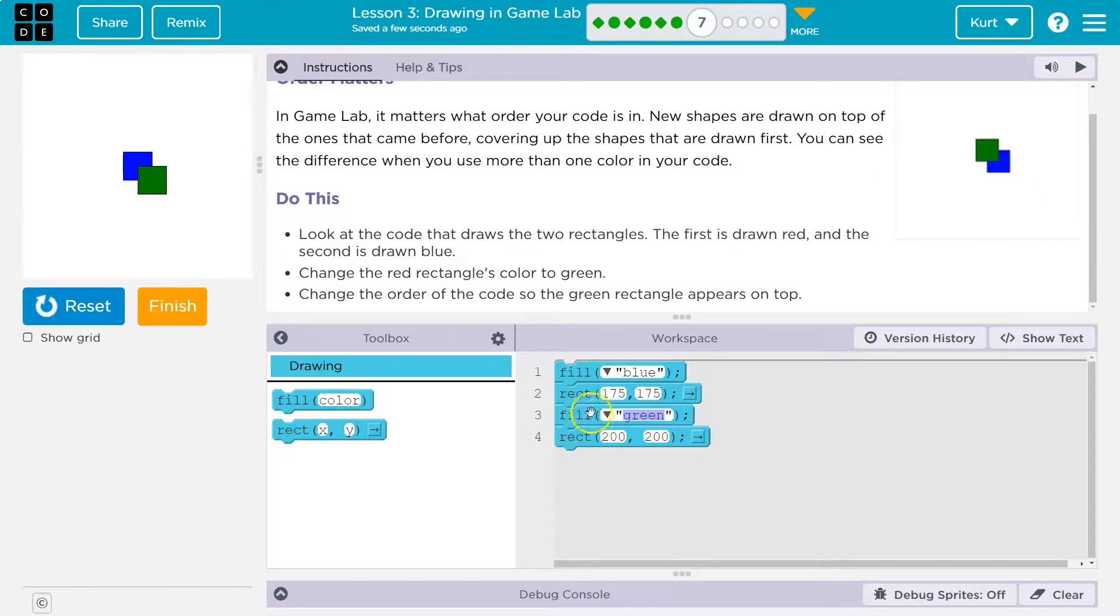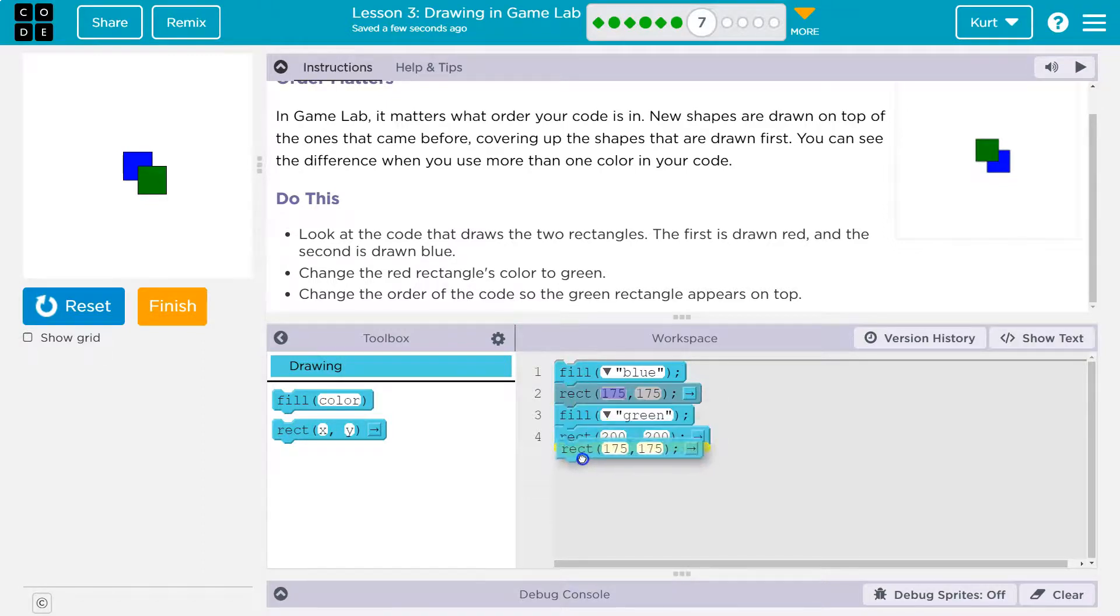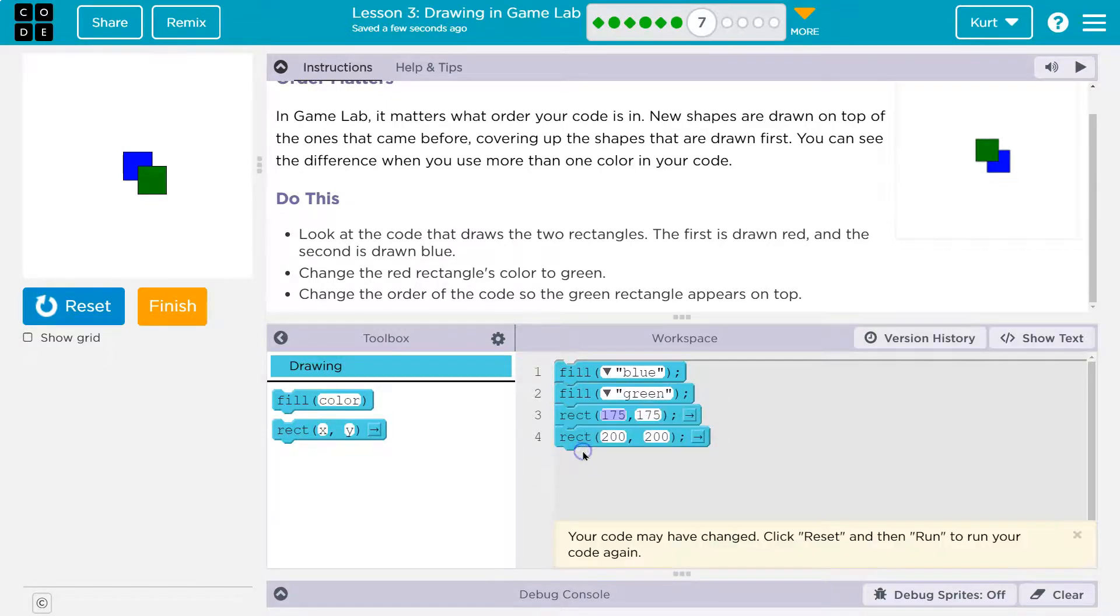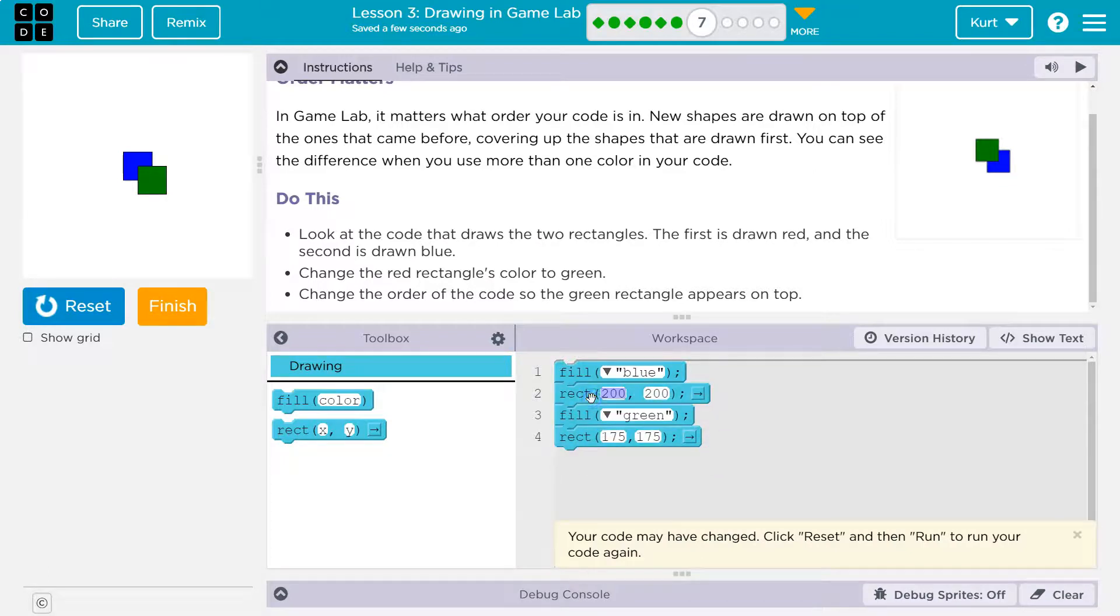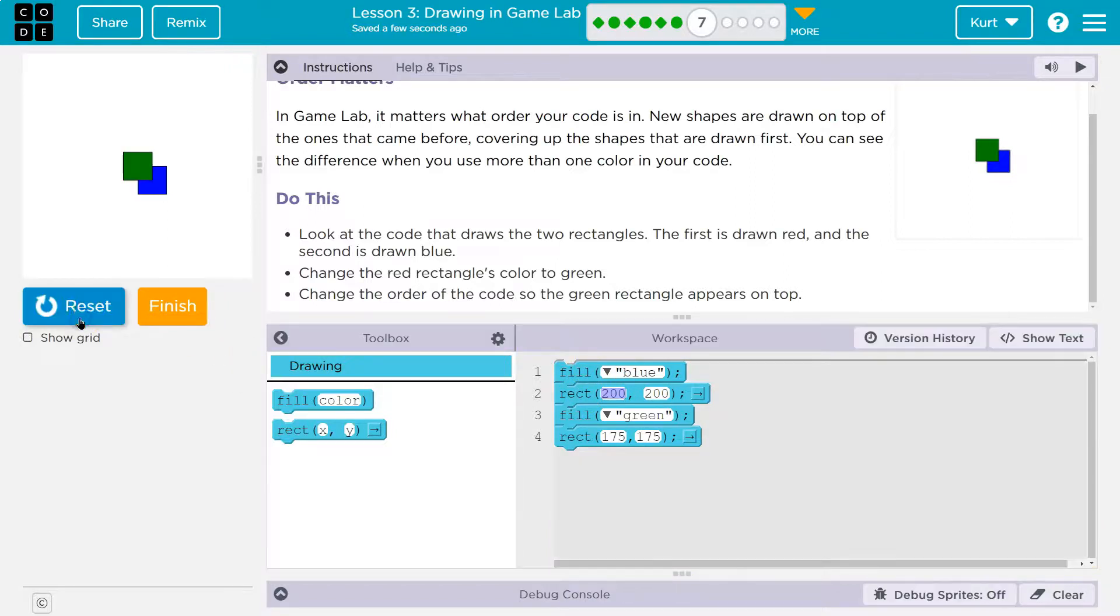This is where we pick the color. This is where we draw the actual shape. So I want it to be at the same spot with blue underneath. Let's try this. And there we go.